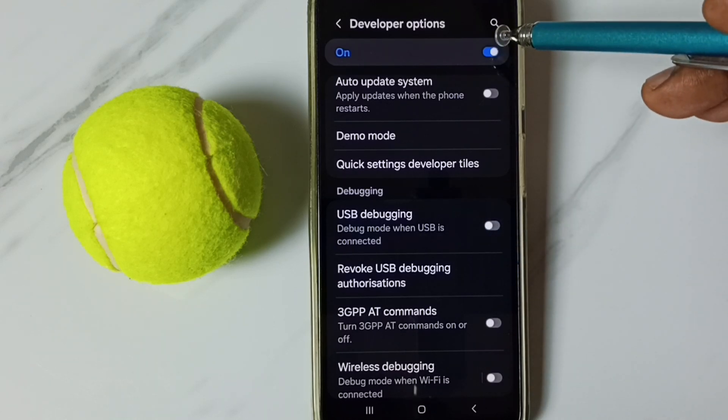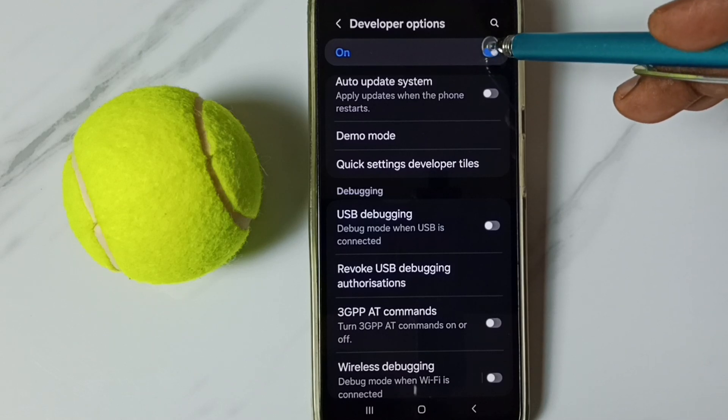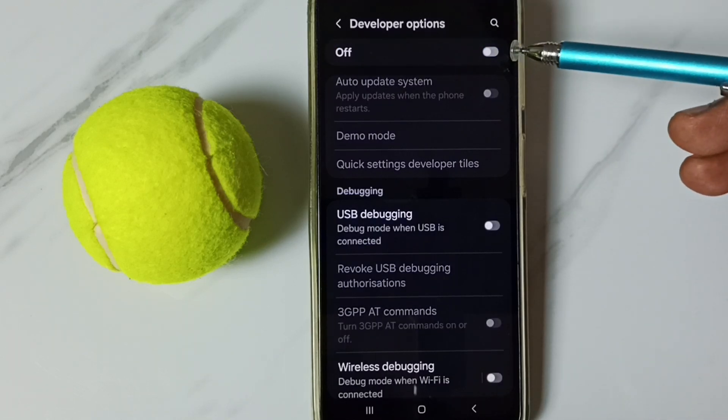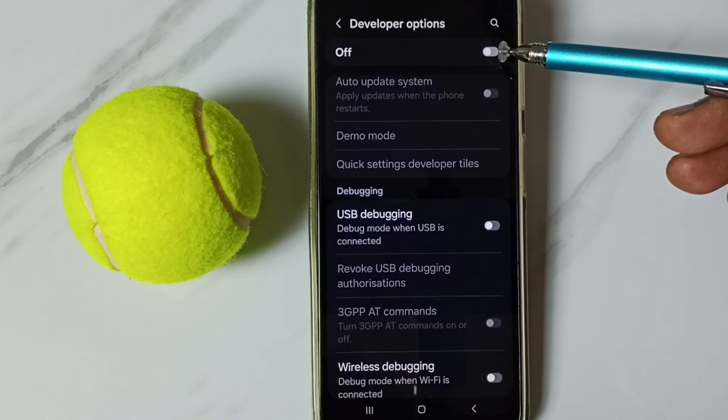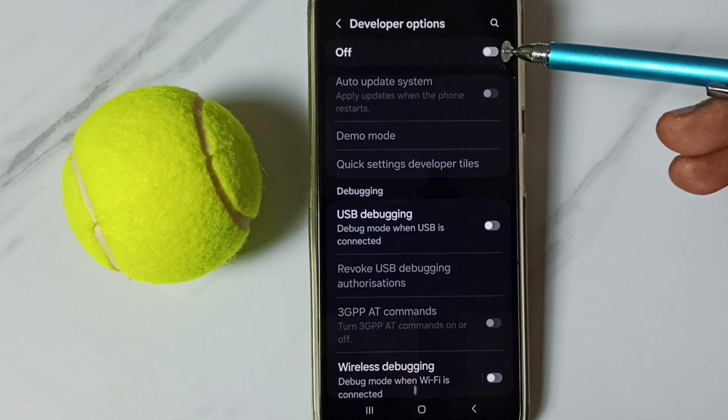We can also disable developer options, tap here, done. I recommend to disable developer options after the use because of security issues.